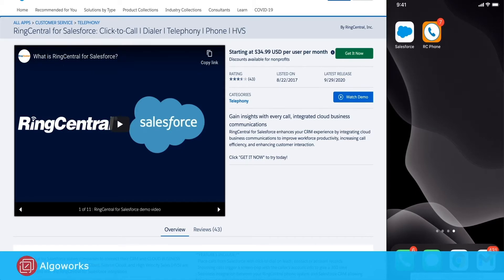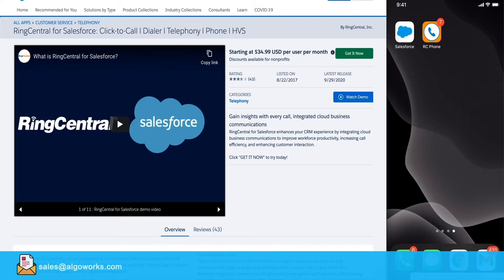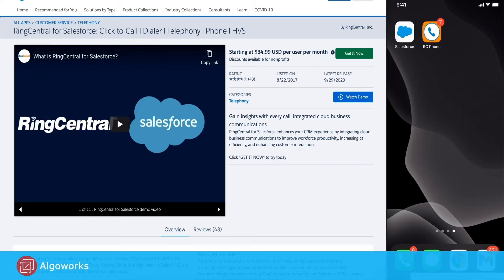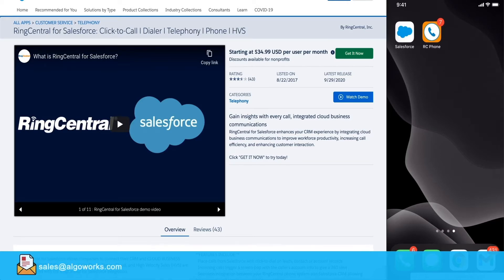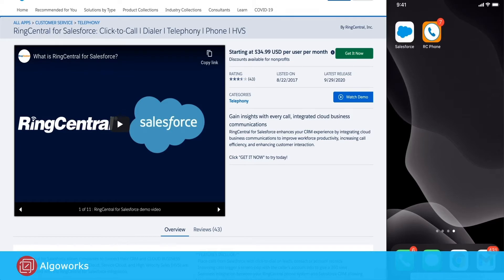When you're using RingCentral as a standalone product, a user needs to physically dial the number for an outbound call, which can be exhaustive and prone to error. And if you are using Salesforce, the user will have to manually create a task or log a call when a call is completed. With RingCentral integration, we can cover these pain points easily with the option of click-to-dial and auto call log, which I'll cover in this video.